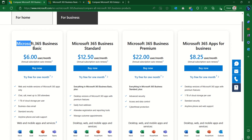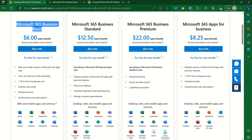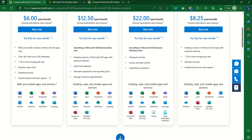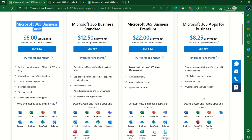Next is Microsoft 365 Business Basic. This comes with cloud-based services including Exchange, Teams, SharePoint, and OneDrive. It gives you access to Word, Excel, and PowerPoint — however, only on the browser, not as installed desktop applications. So Business Basic gives you the web apps plus SharePoint, Teams, and Exchange, while Apps for Business gives you the desktop installation.